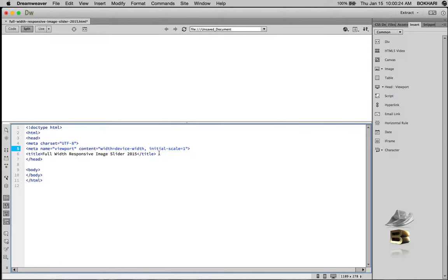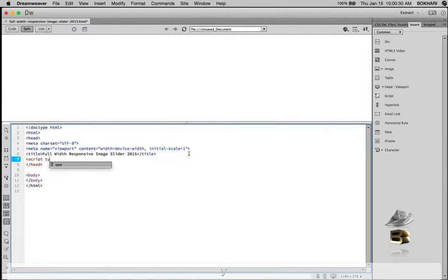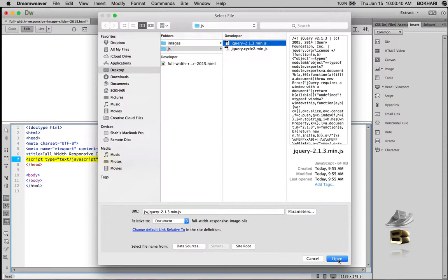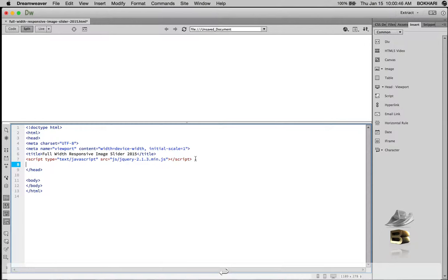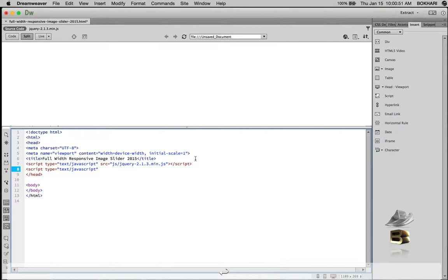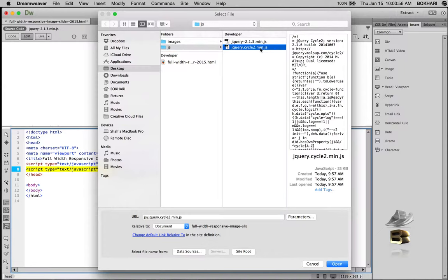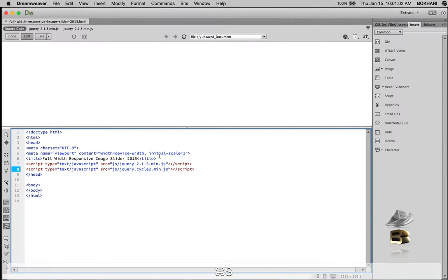Just after the title I'm going to add the script tags. First: script type='text/javascript' source — we're going to add the jQuery library file, then close it. One more time: script type='text/javascript' source — and finally the jQuery Cycle 2 plugin file, then close it and save. We have our engine in the page and it is almost ready.